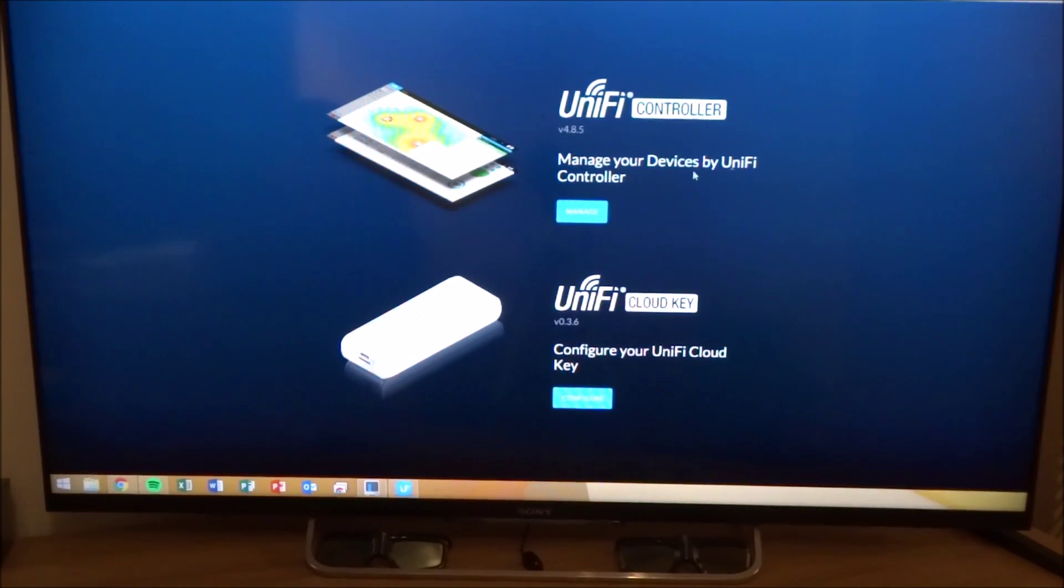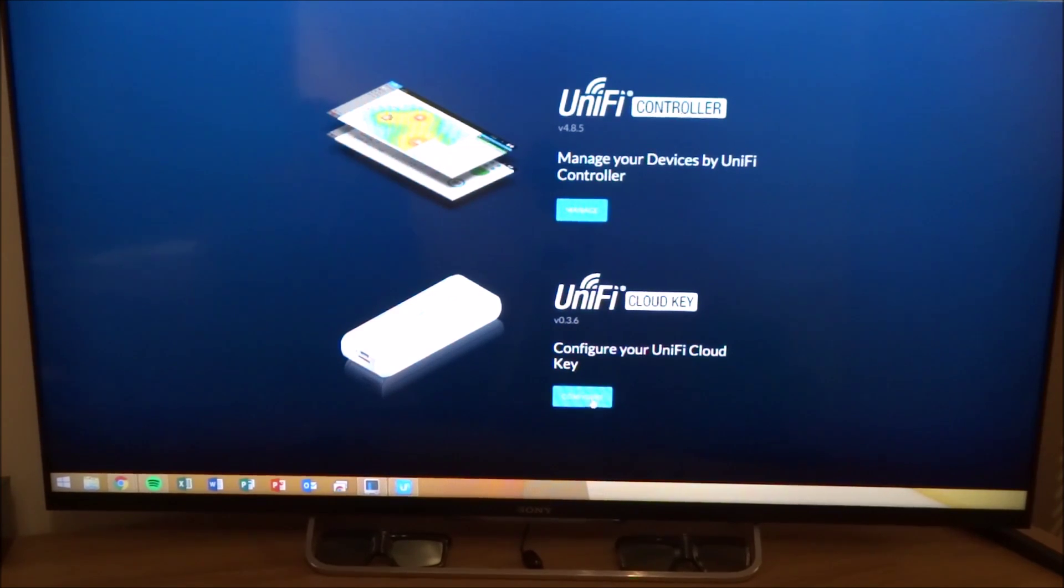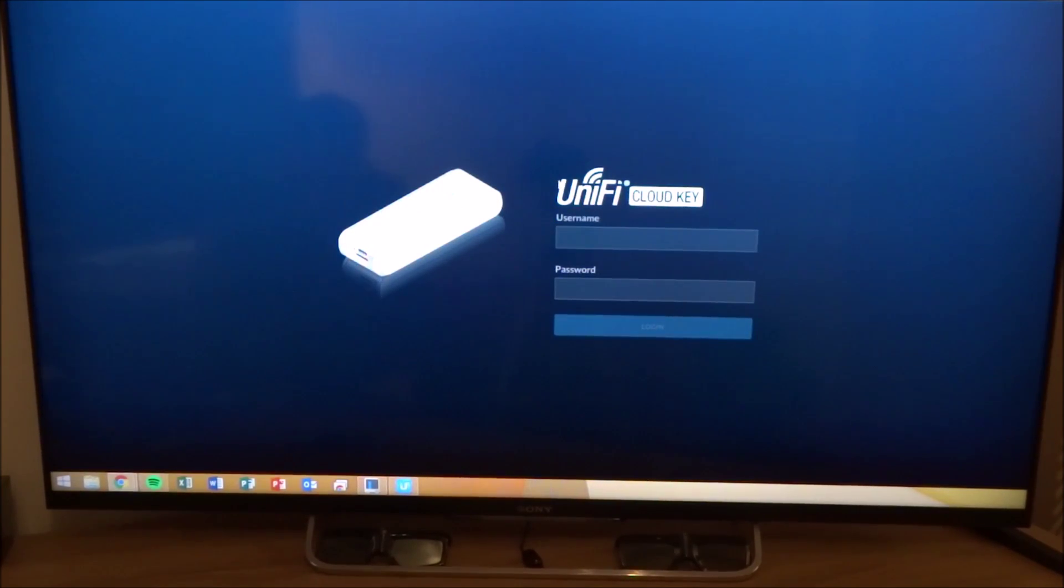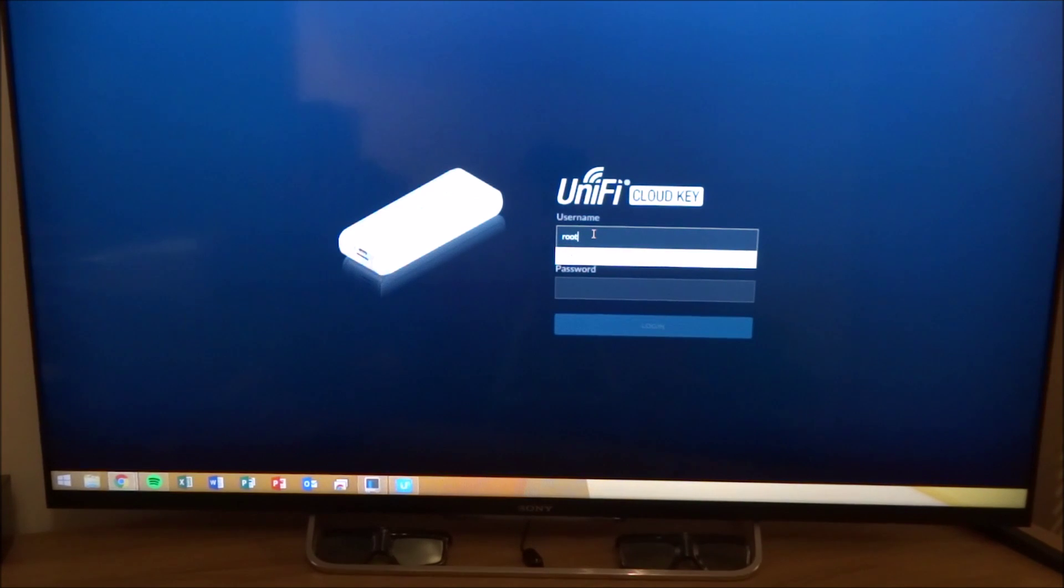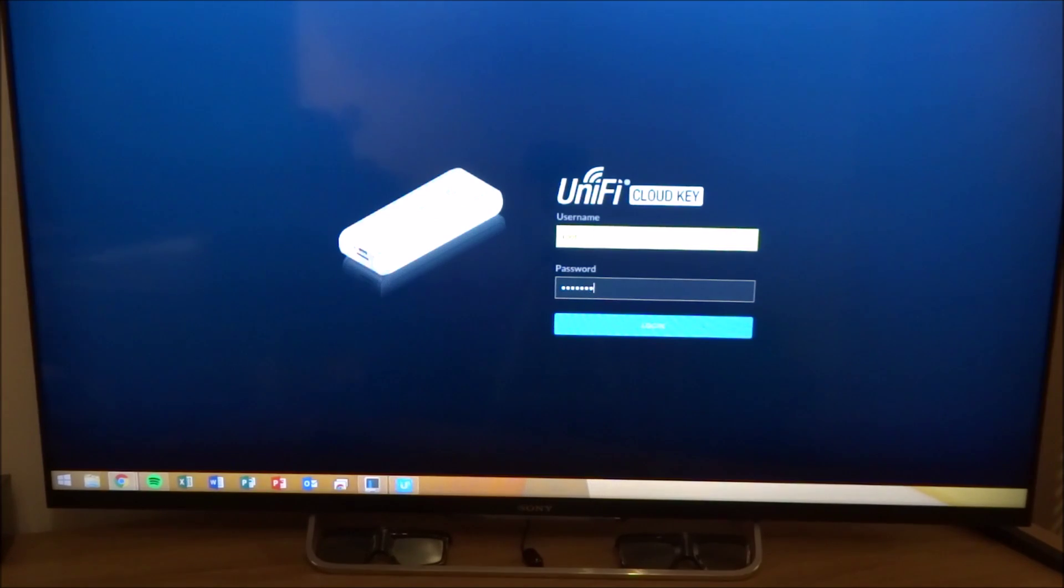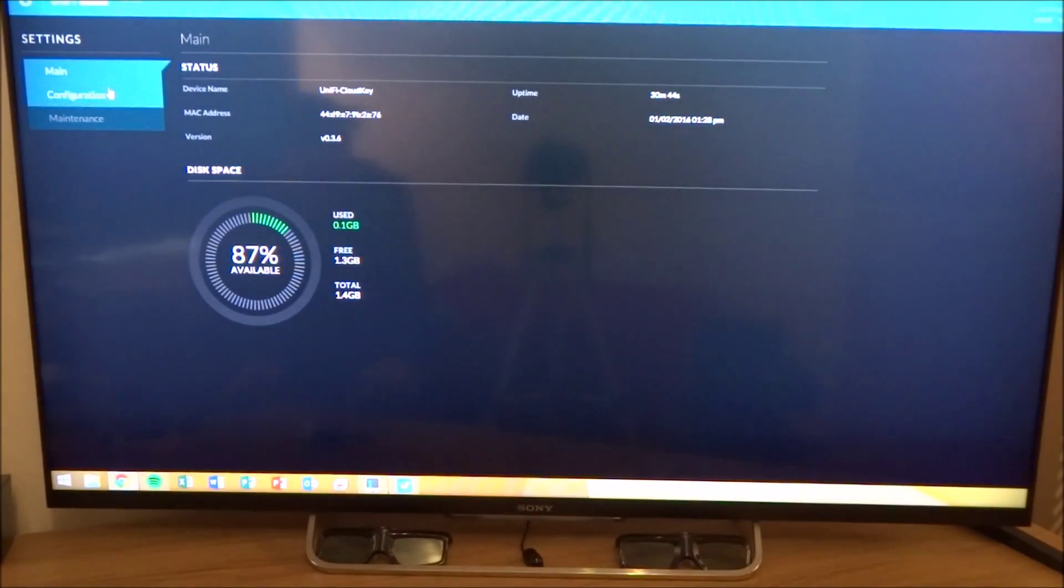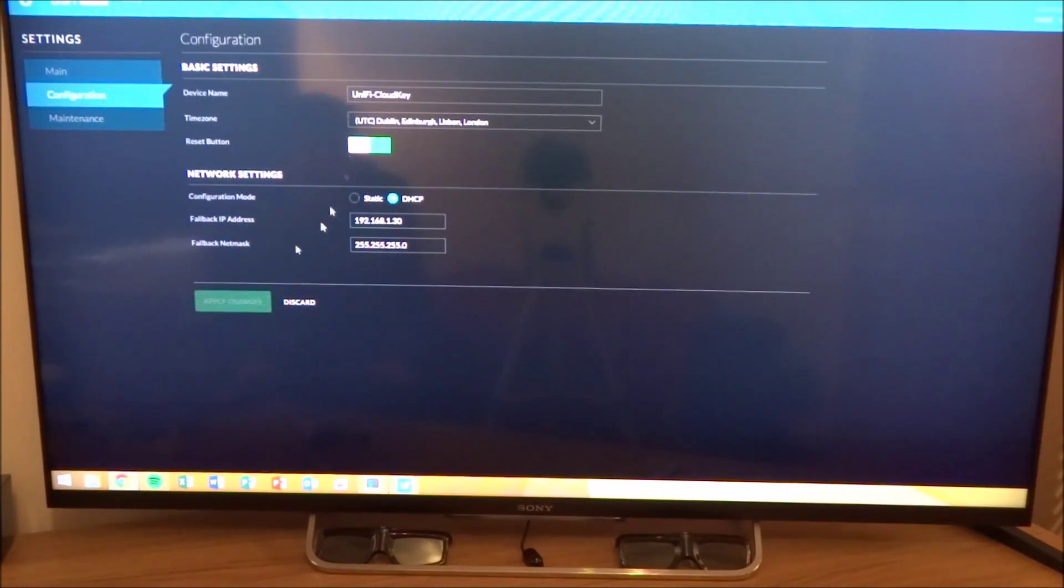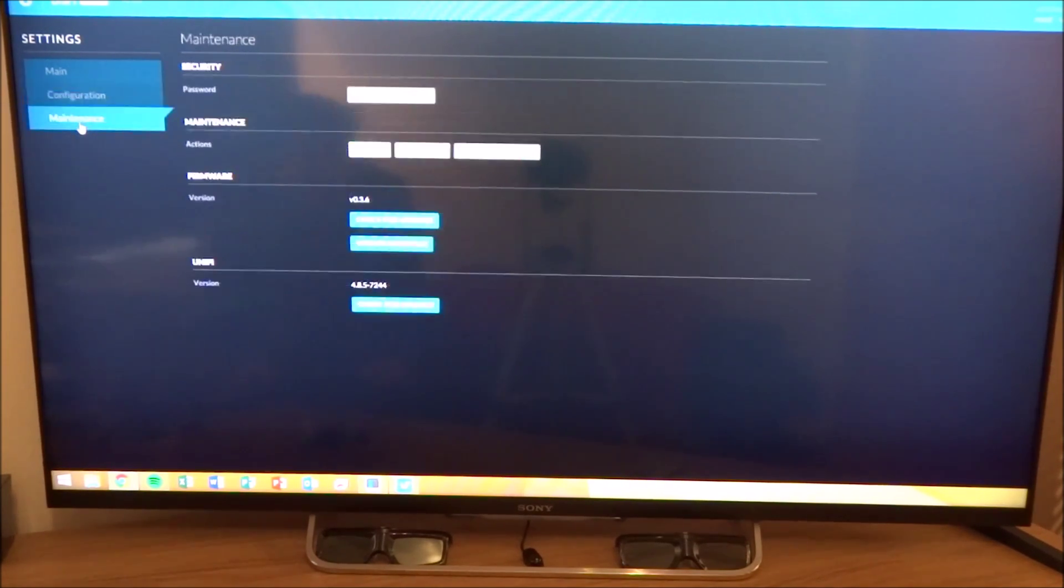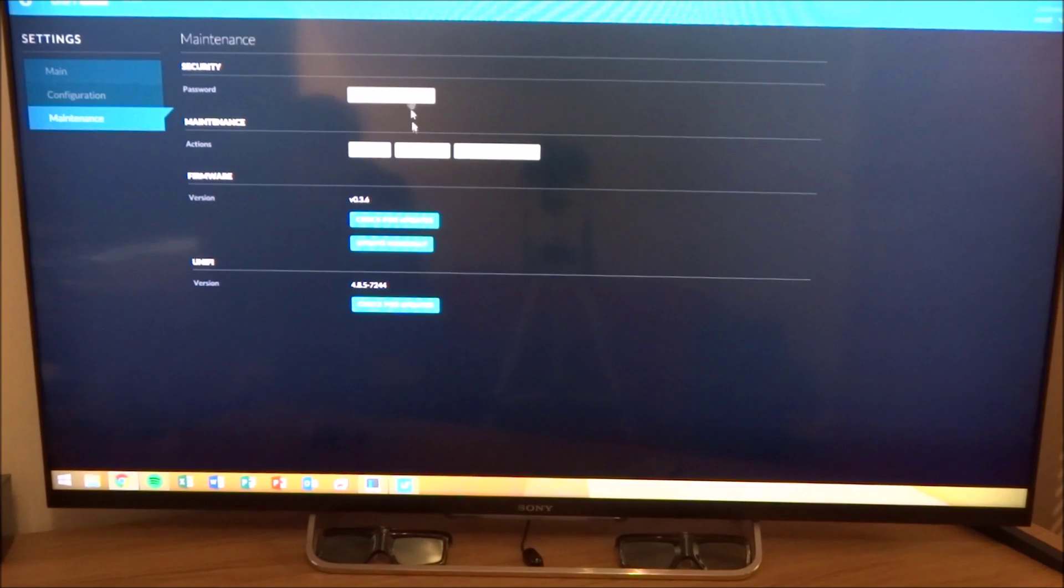So I've finished setting up the controller and the cloud key. We can see through here that there are a number of configurable options for the cloud key itself. Here's a quick overview page. And then under configuration, obviously there's network settings, and then maintenance for software and firmware updates and passwords.